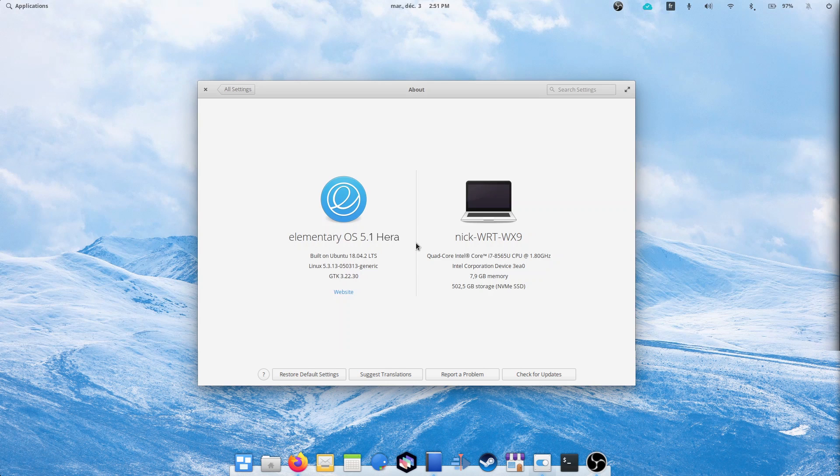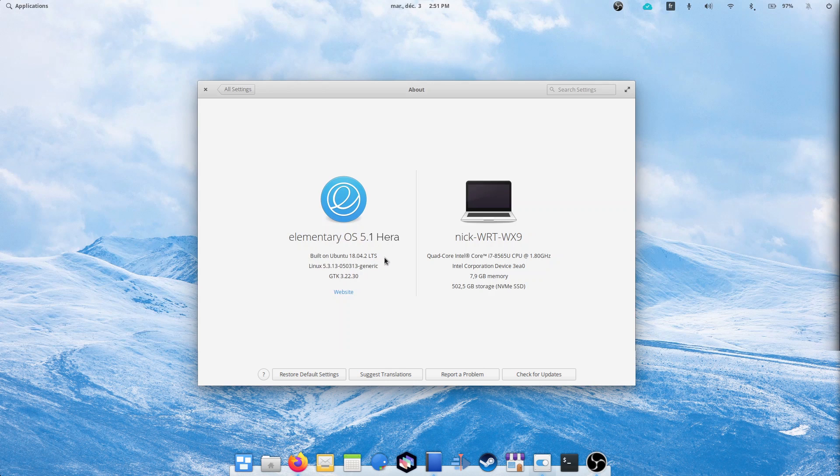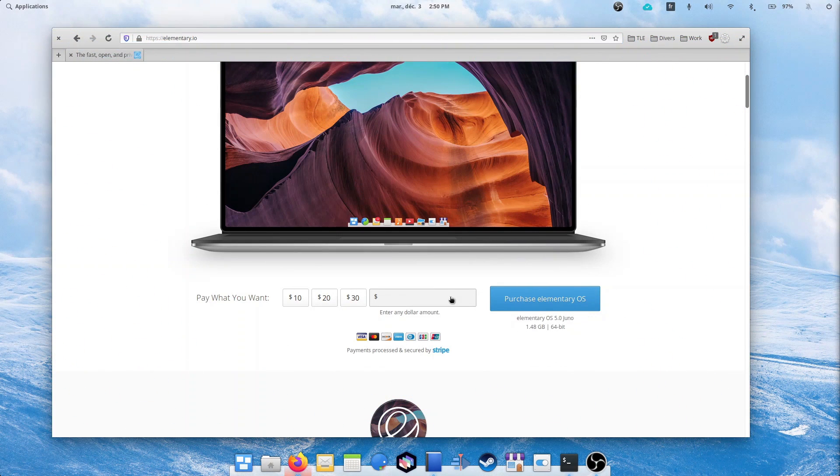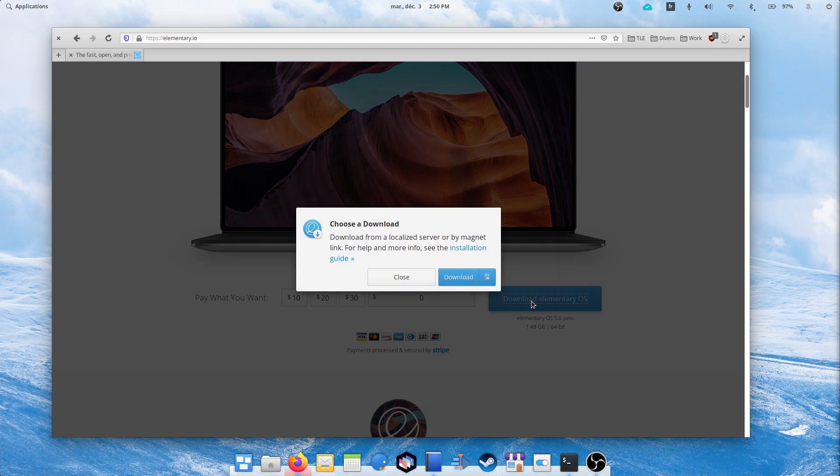Elementary OS 5.0 HERA is upon us. It's a minor release in the sense that it's not based on the new Ubuntu LTS version, but since 5.0 Juno, a lot has changed. All these new features and tweaks have been consolidated into a single ISO, which you'll be able to buy or download for free from the Elementary OS website.